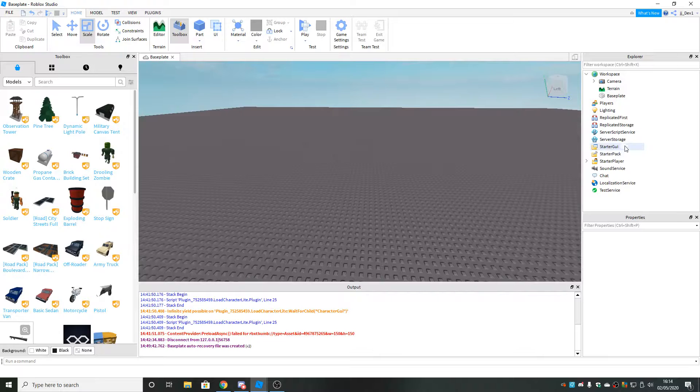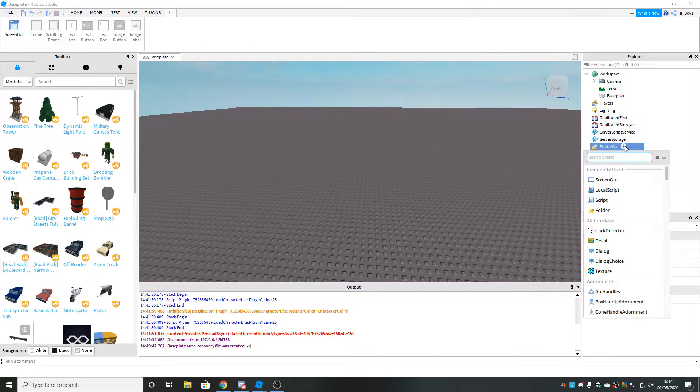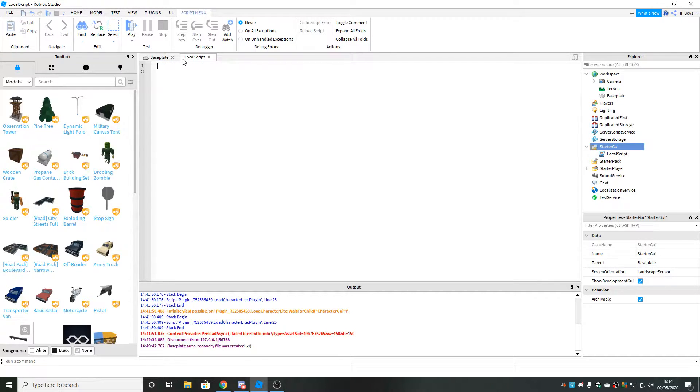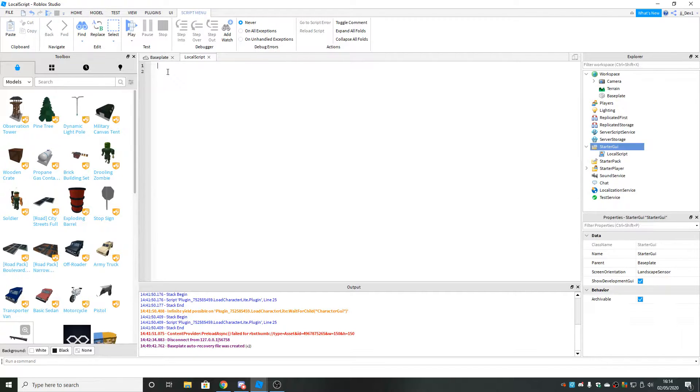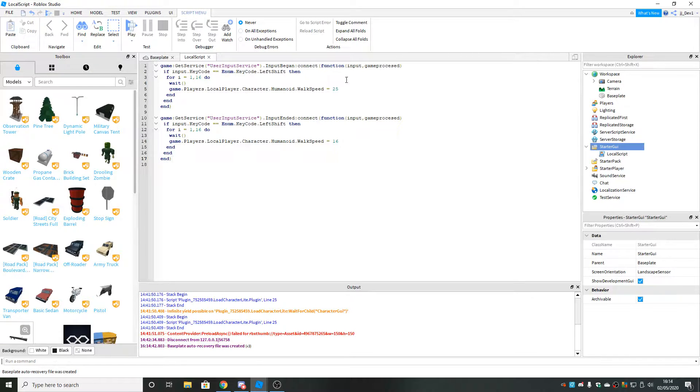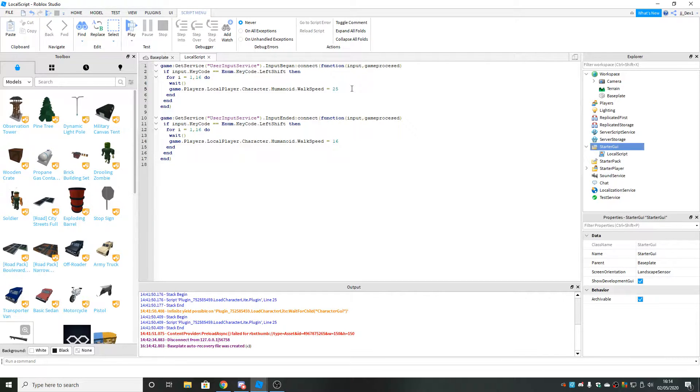The first thing you want to do is go to starter GUI and insert a local script. Then you want to delete what's in here and paste the first link in the description below. It will be a link to Pastebin. You just copy that script and paste it in here. That's all you want to do for this script.